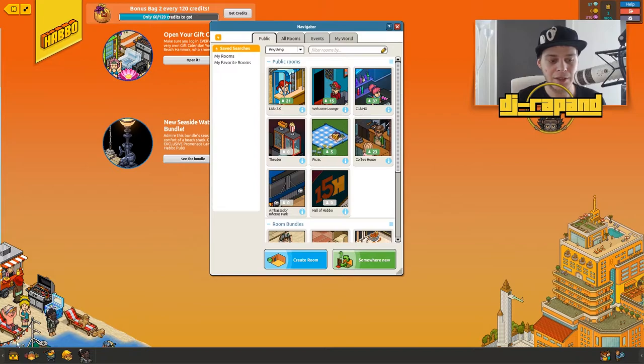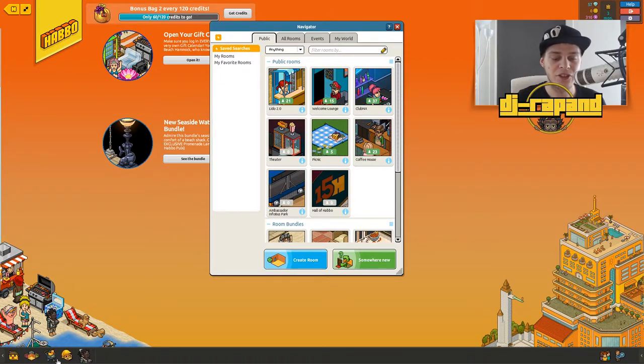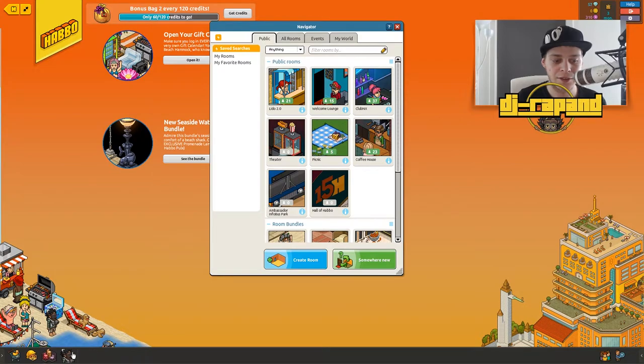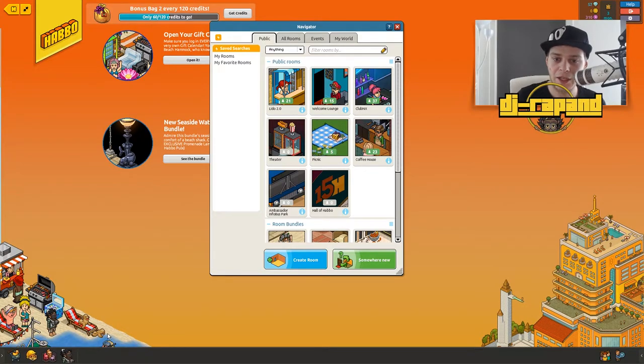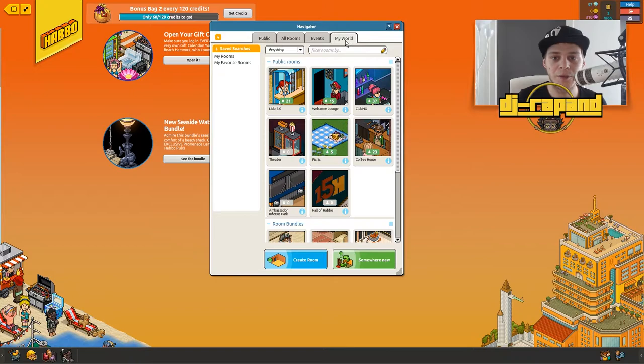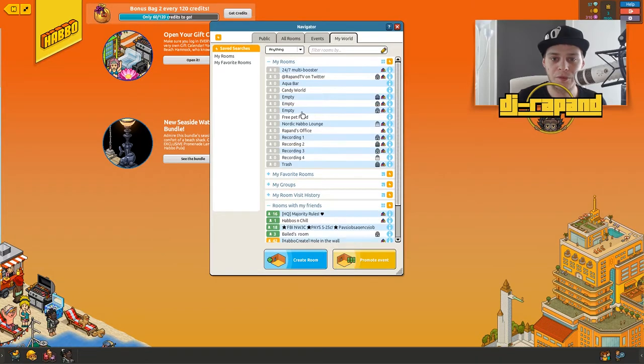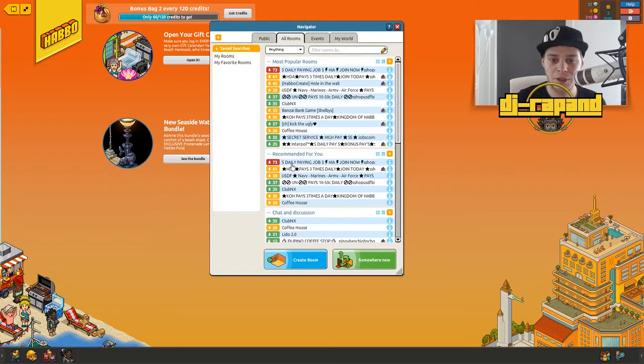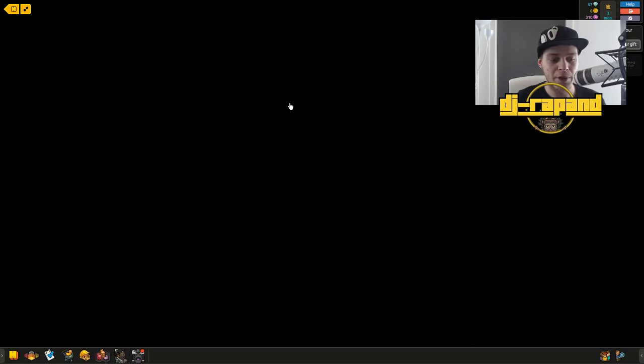We will open up here and make sure this one down here is visible. Now some of them are hidden, so yeah it's minimized. But now we will find a room in Habbo and we will go to the club NX.